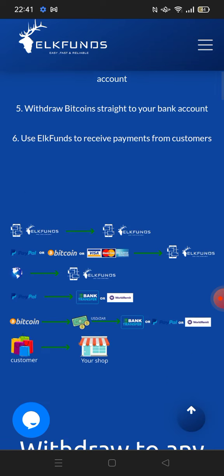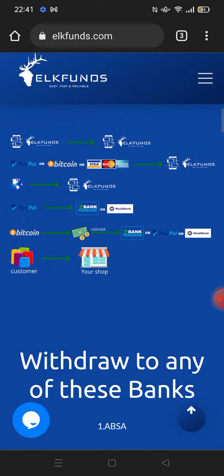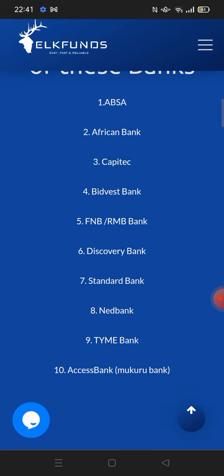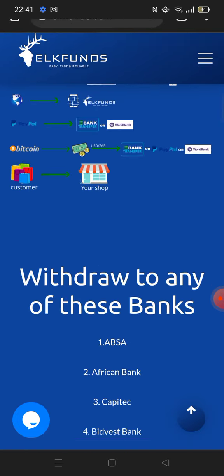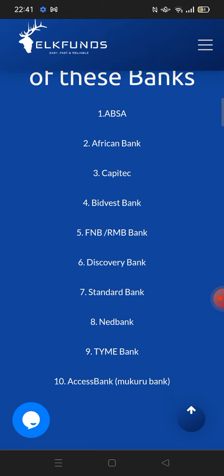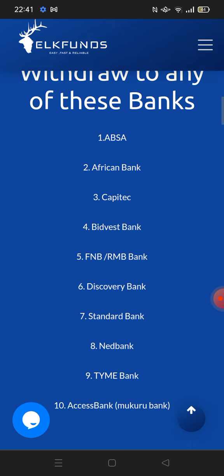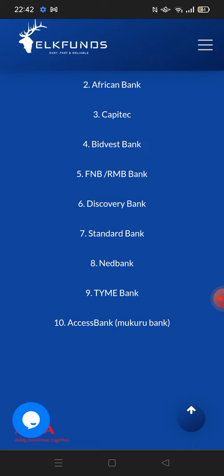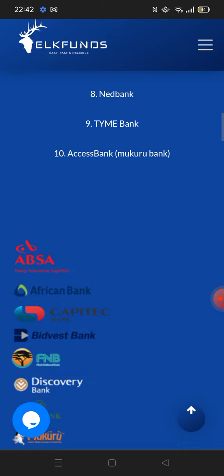You can also use Elk Funds to receive payments from customers. When you scroll down you can see a list of payment options — about six different types of payment forms, which is really awesome. In South Africa we have our major banks and they are listed here. You can withdraw to any of these banks: ABSA, African Bank, Capitec, TymeBank, FNB, Discovery Bank, Standard Bank, Nedbank, TymeBank, and Access Bank.